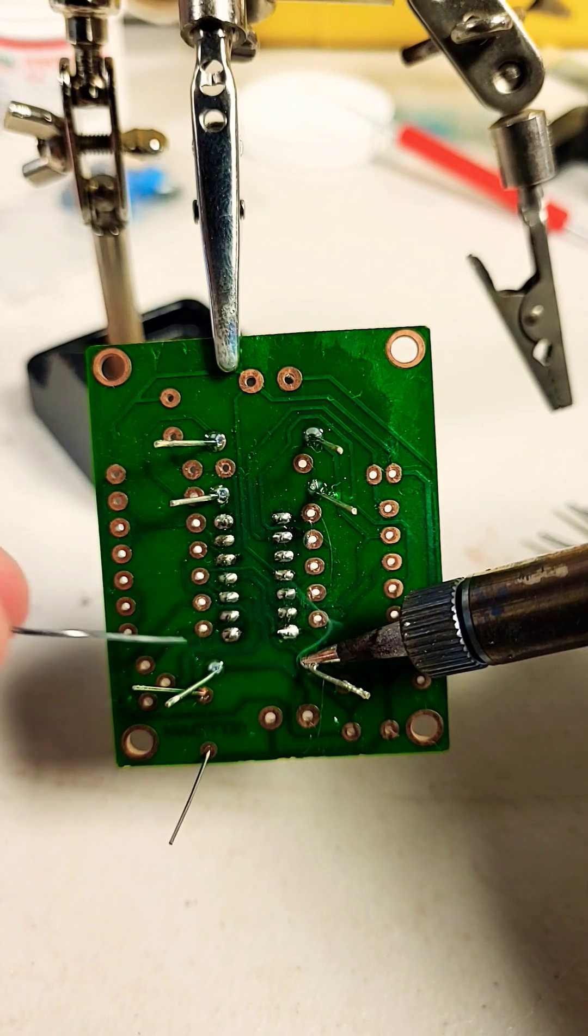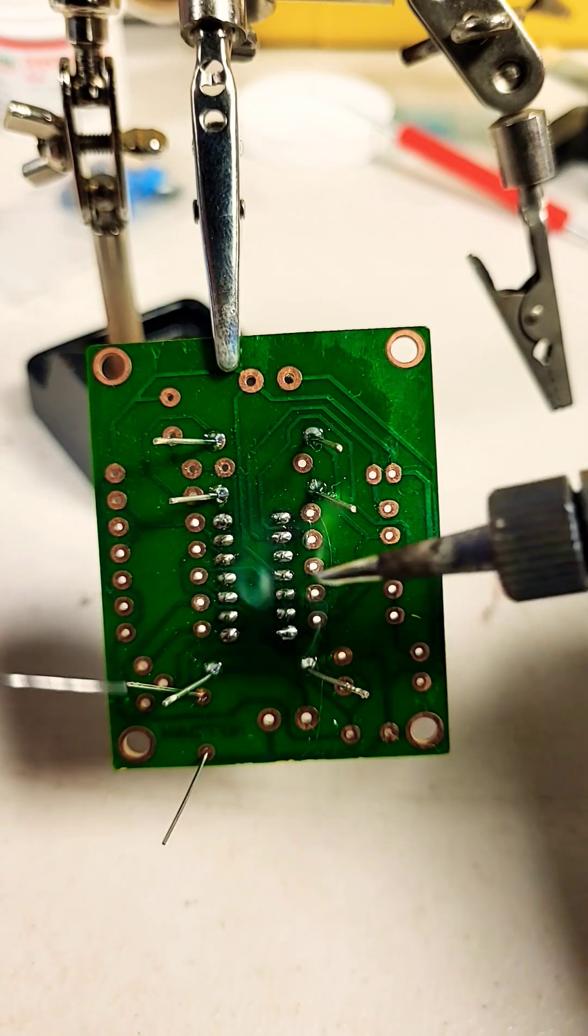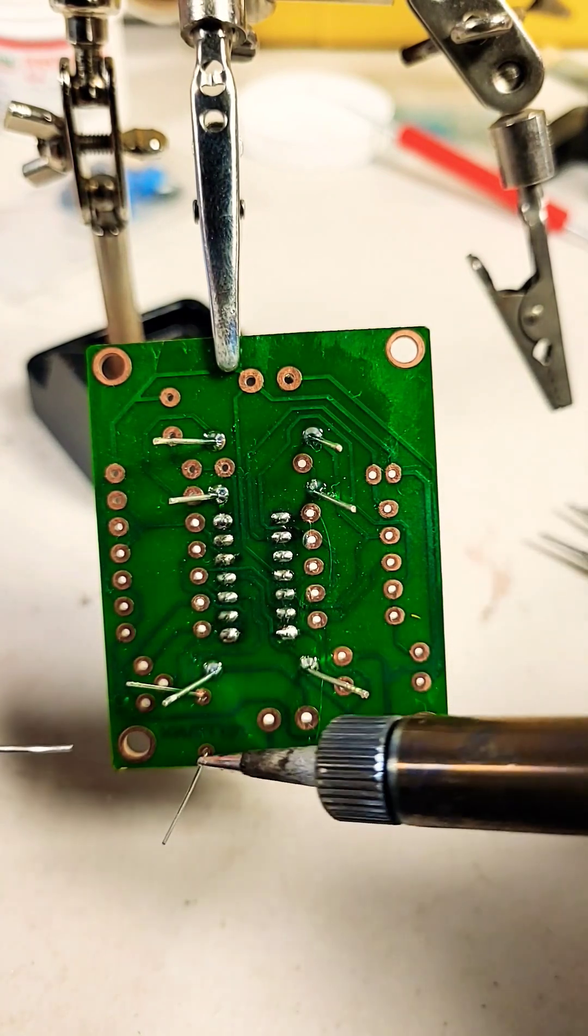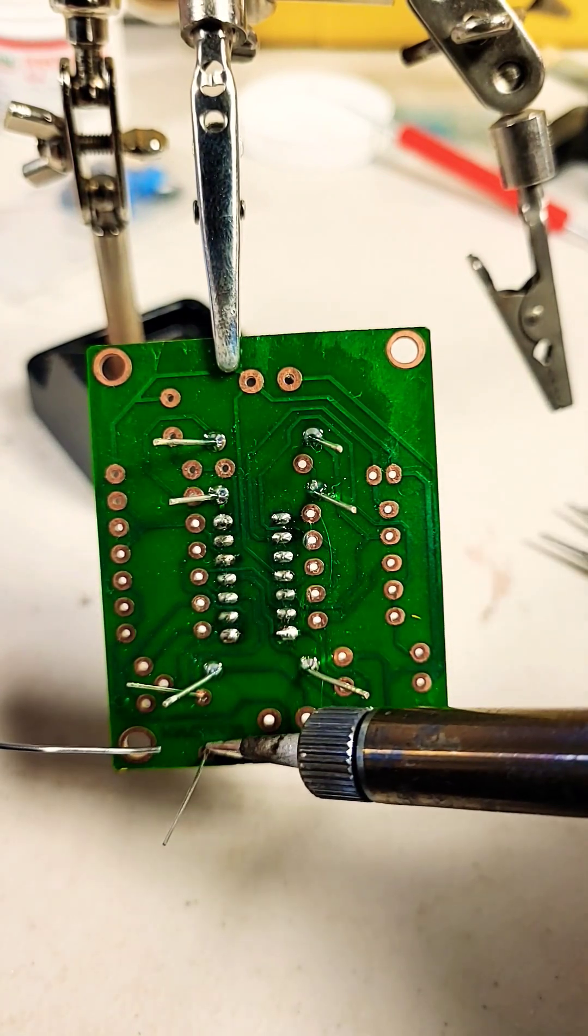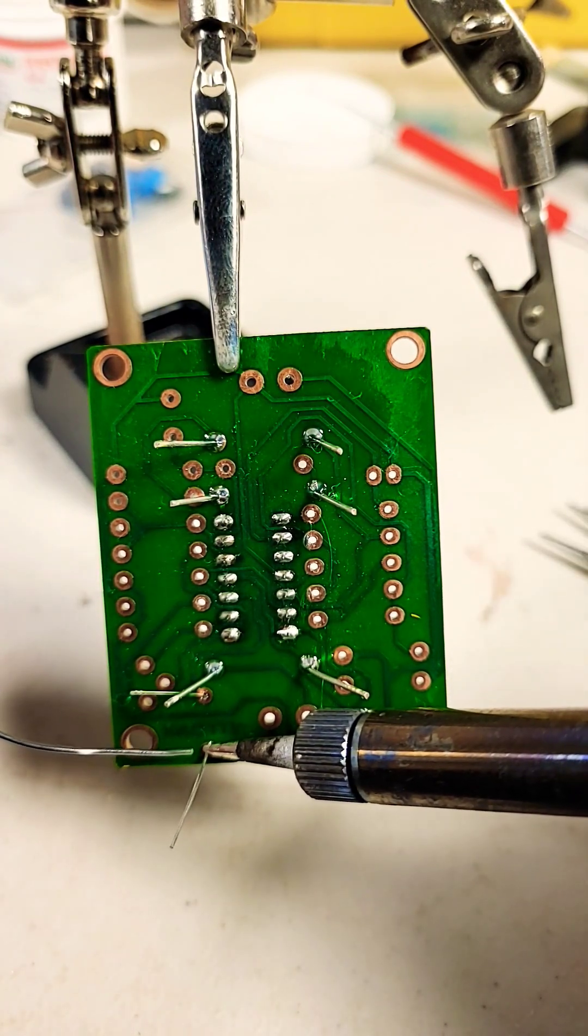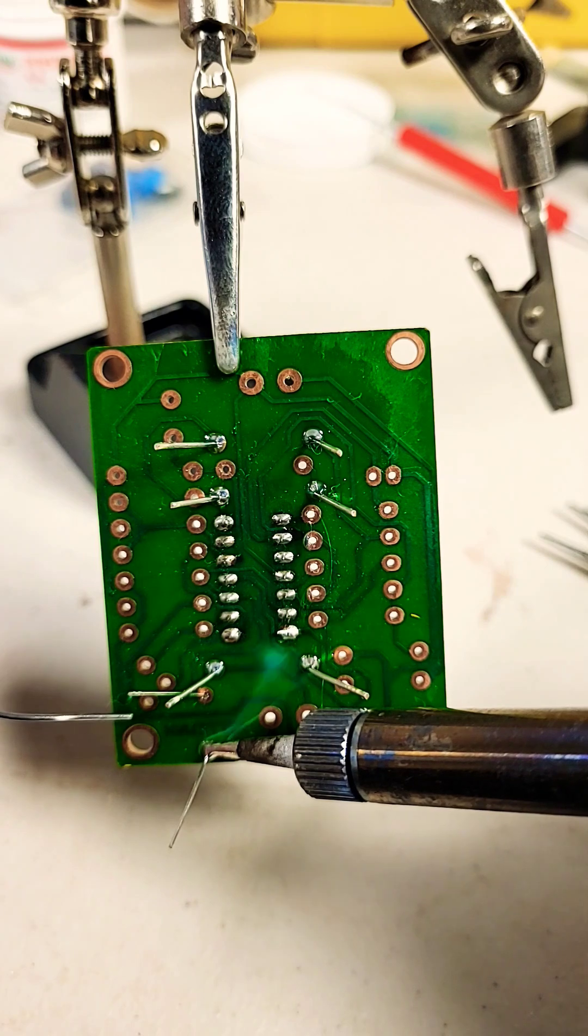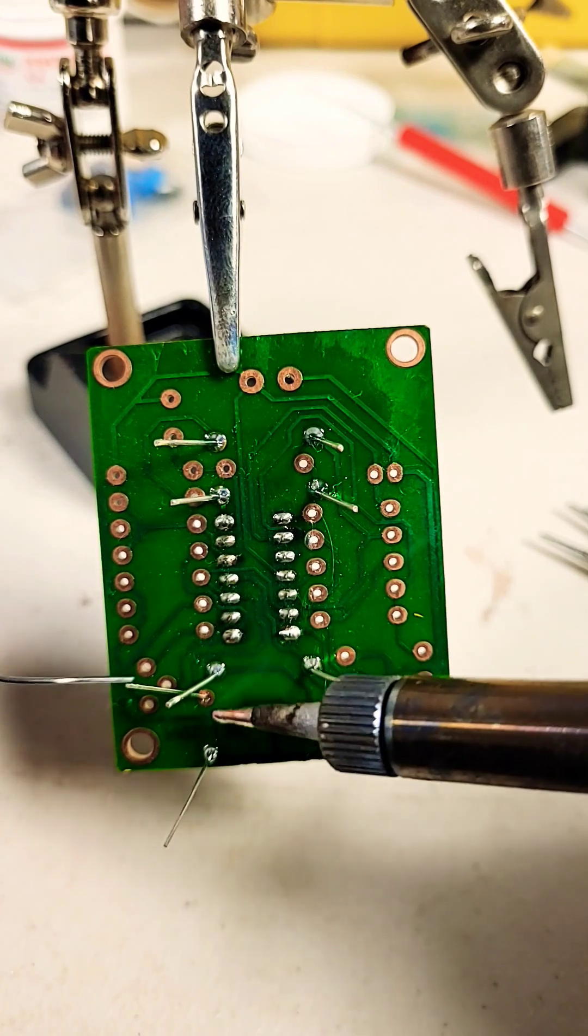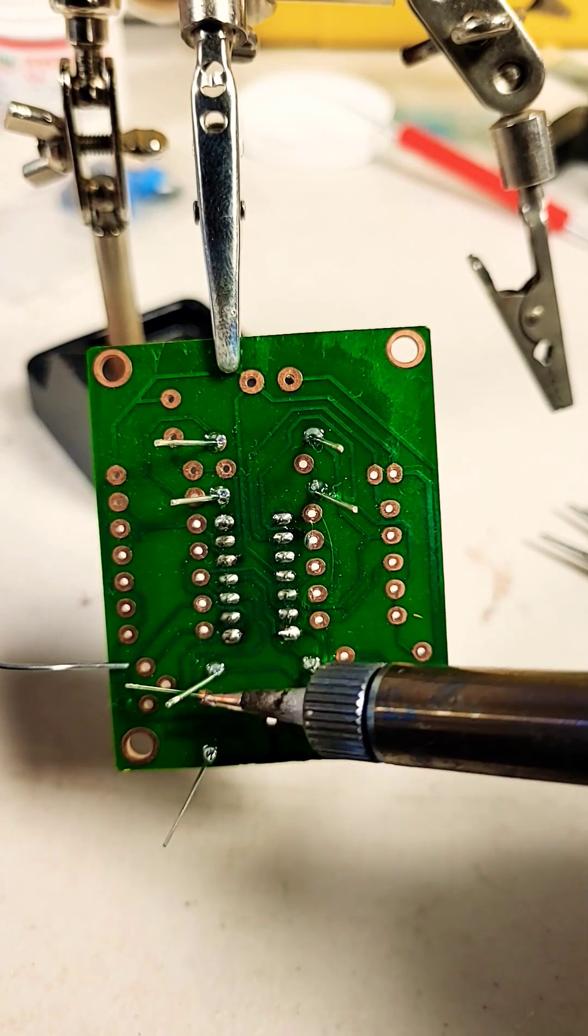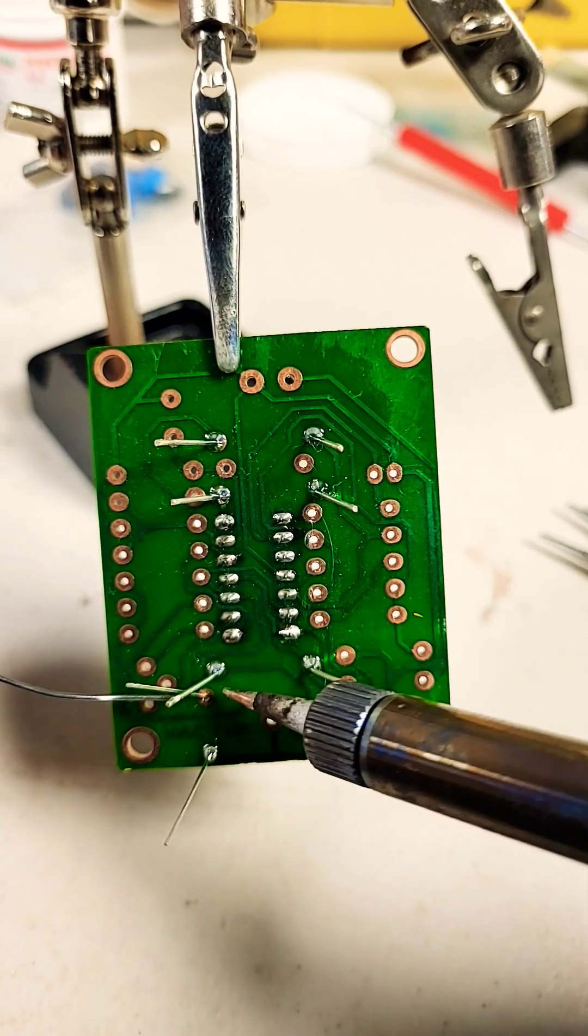Once you do it, you'll see what I'm saying. Some people cut it before they solder it. I like to solder it and then cut it, and then clean the board with alcohol.